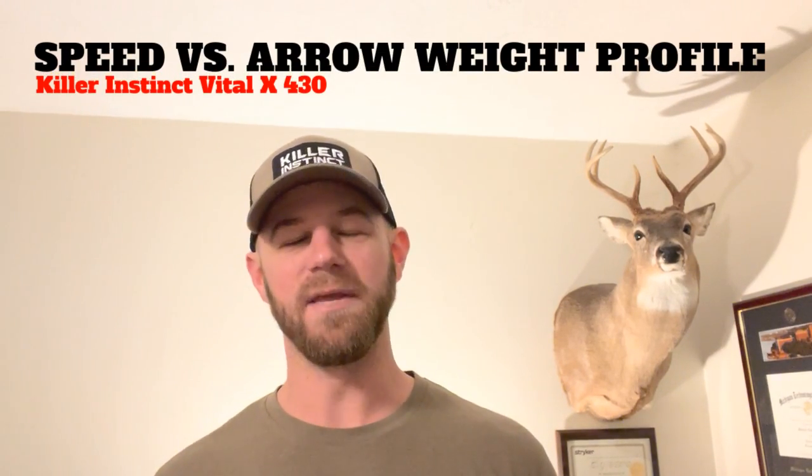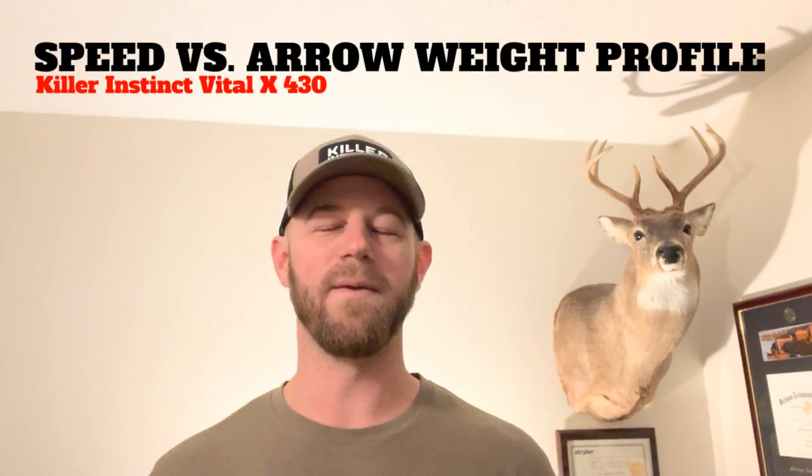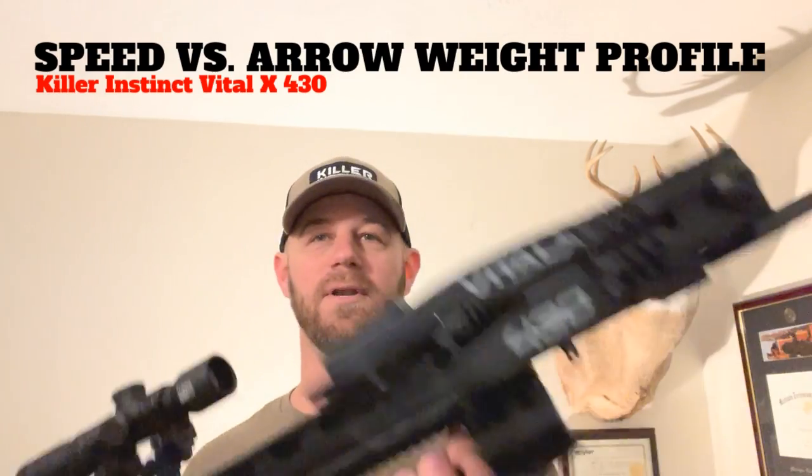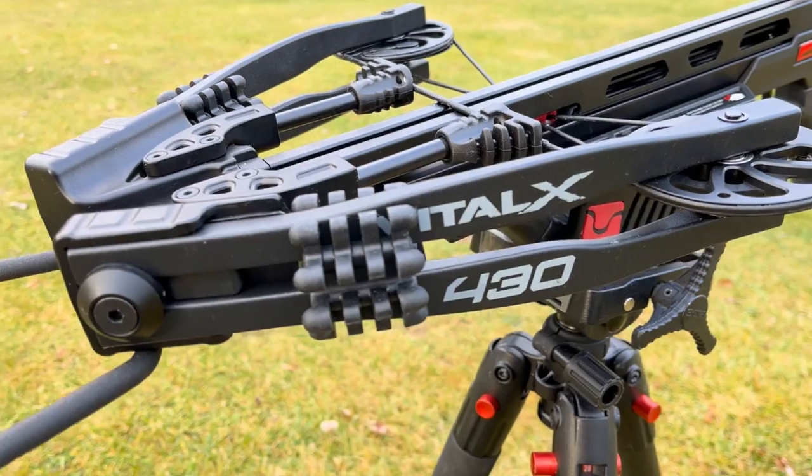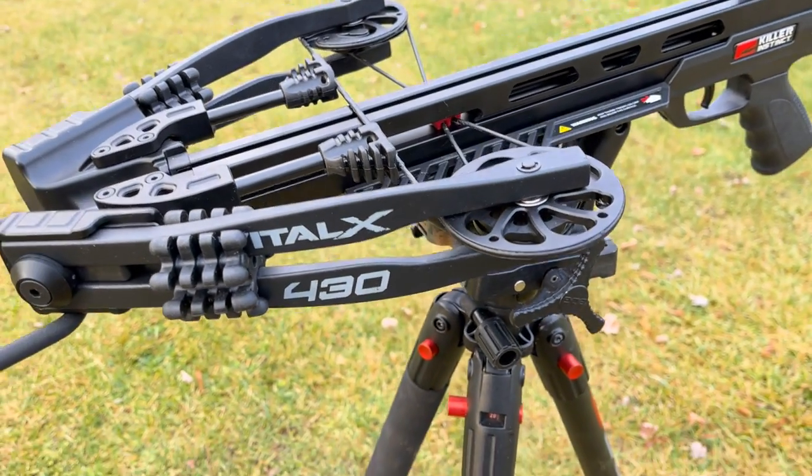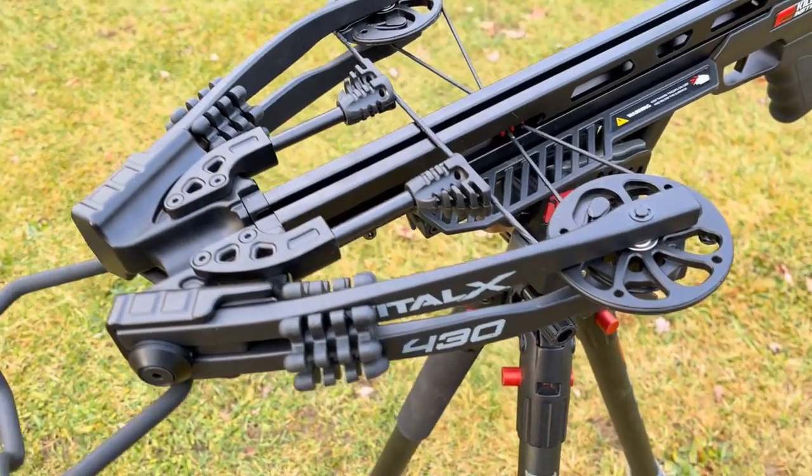All right everyone, welcome back guys. Today I got another speed versus arrow weight profile for you and the bow we're doing it on should be no surprise, it's the new Killer Instinct Vital X 430. So stay tuned.